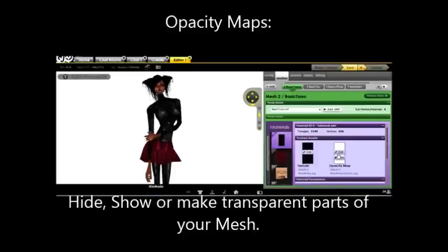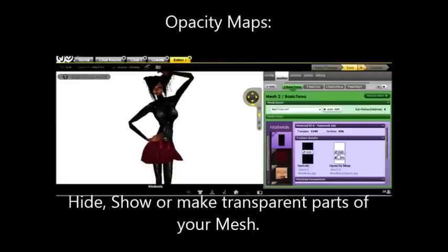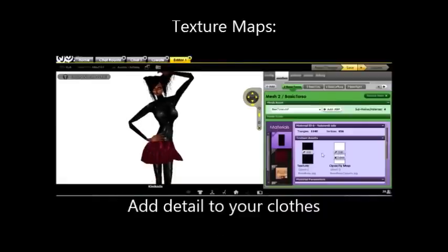Opacity maps are what show, hide, or make transparent your clothes. And texture maps are what gives your clothes a texture.